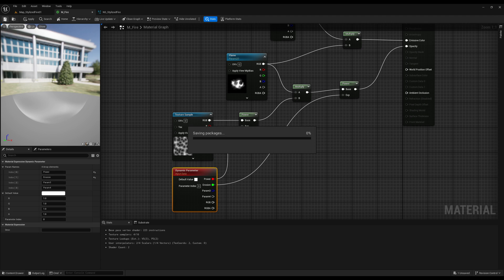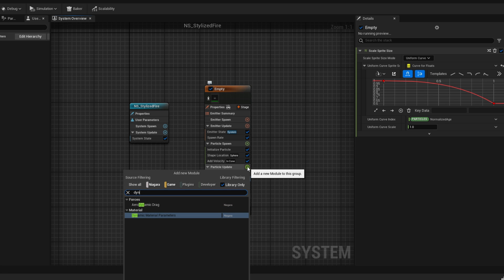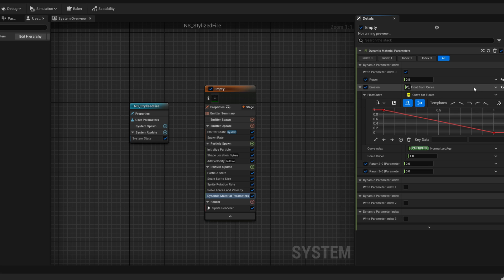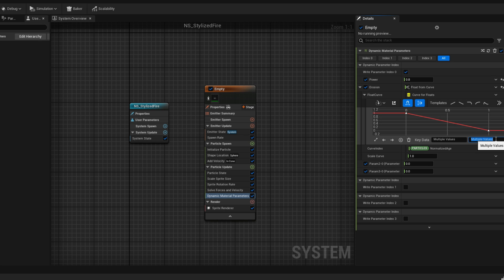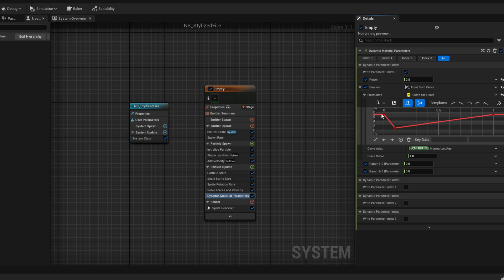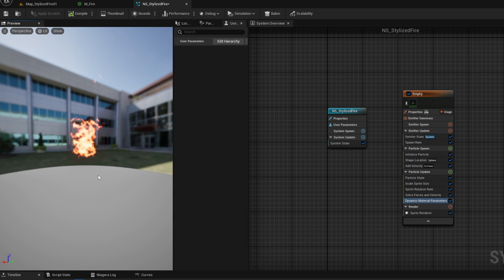Now if we save this material and go back to our Niagara system, we can access those dynamic parameters through a dynamic parameter module. If we add it to the particle update, we can animate these values. The power I'm going to set to 0.8. For the erosion of the flame, we can use a curve — convert it to a curve and set the overall value to 7 so it's pretty much eroded. Then add a key at around 0.1 with a value of 1, so the flame starts visible and then erodes totally towards the end of its lifetime. Select all keys, set to auto mode. The flame is eroding away throughout the end of its lifetime and at the beginning — at least it doesn't appear out of nowhere.